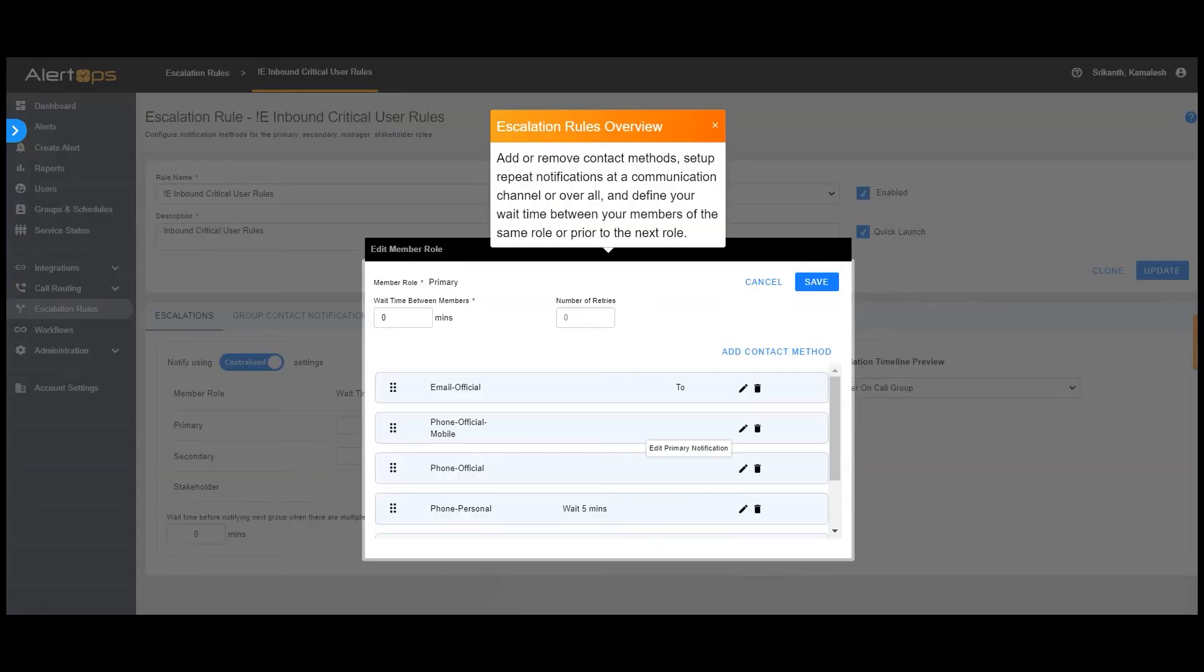Add or remove contact methods, set up repeat notifications at a communication channel or overall, and define your wait time between your members of the same role or prior to the next role.